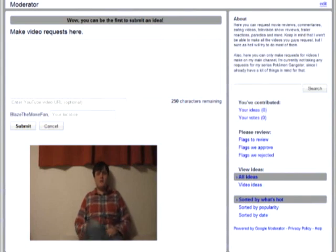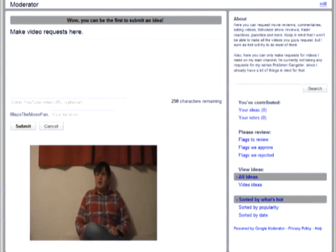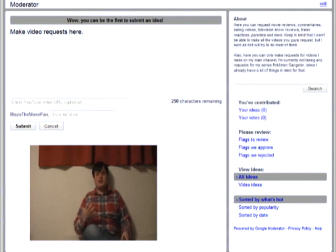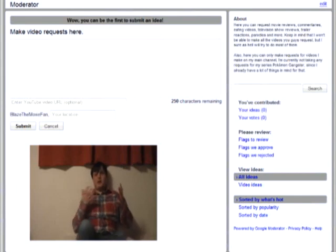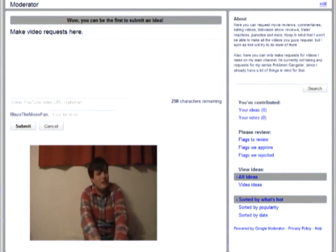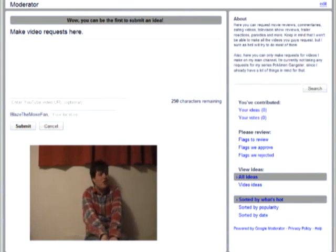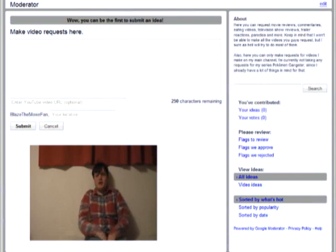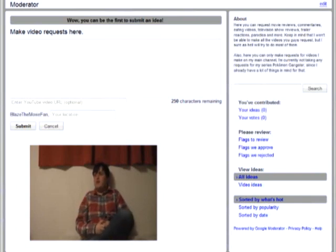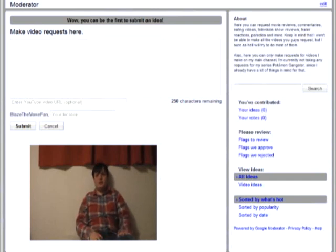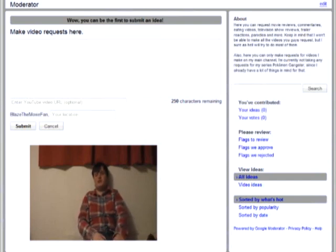Now, I have some questions to ask you. Is there any particular video you want me to do a commentary on? Is there a movie you want me to review? Are there any particular eating or drinking videos you would like to see? Are there any particular television shows you want me to review? Or do you have requests for other types of videos?